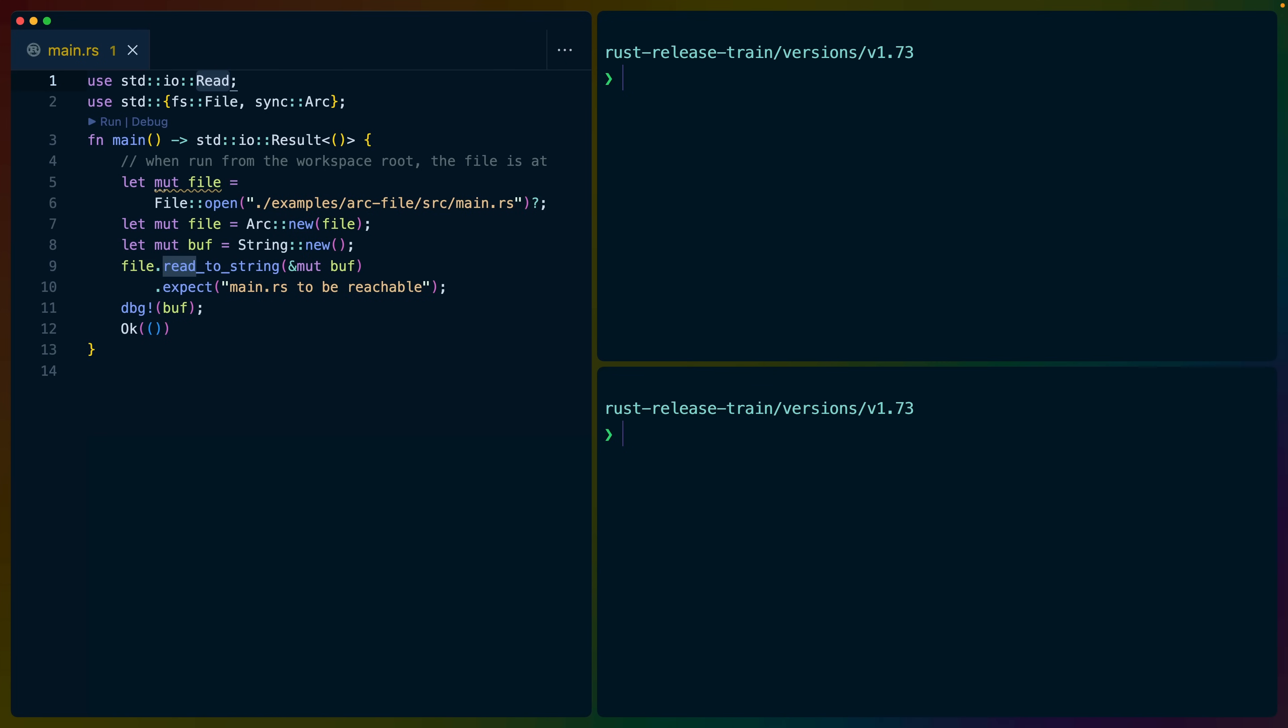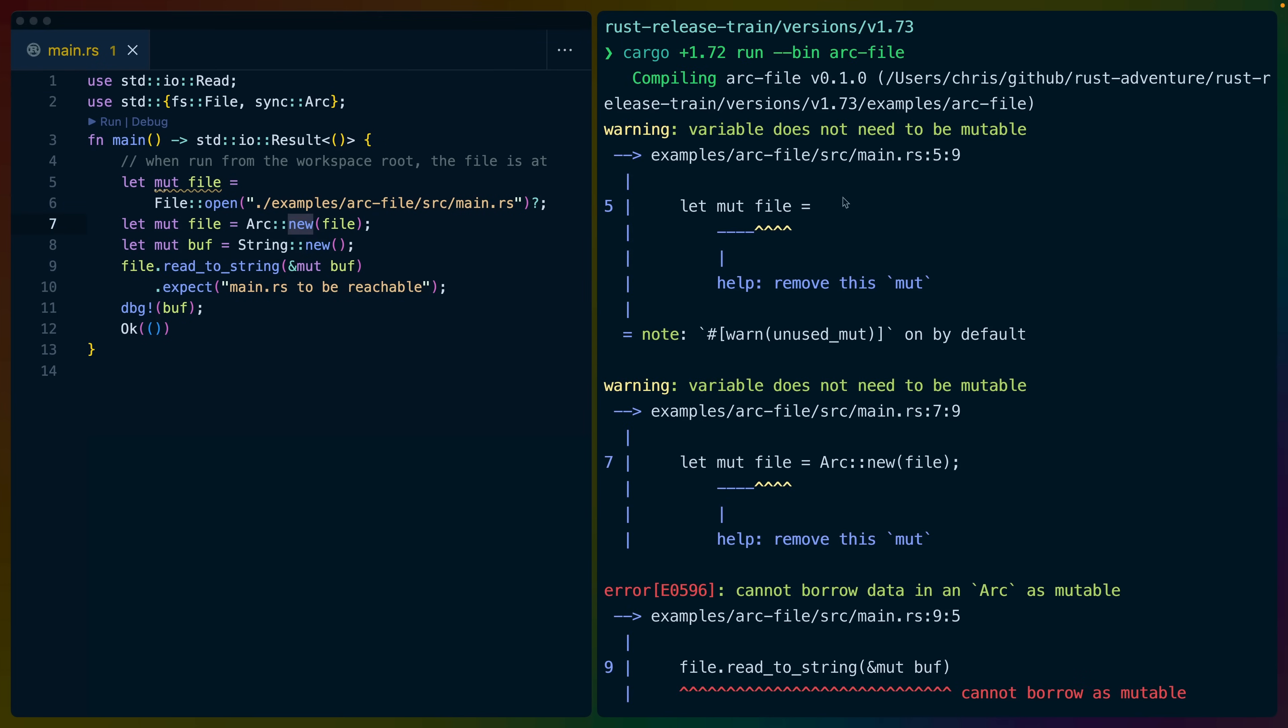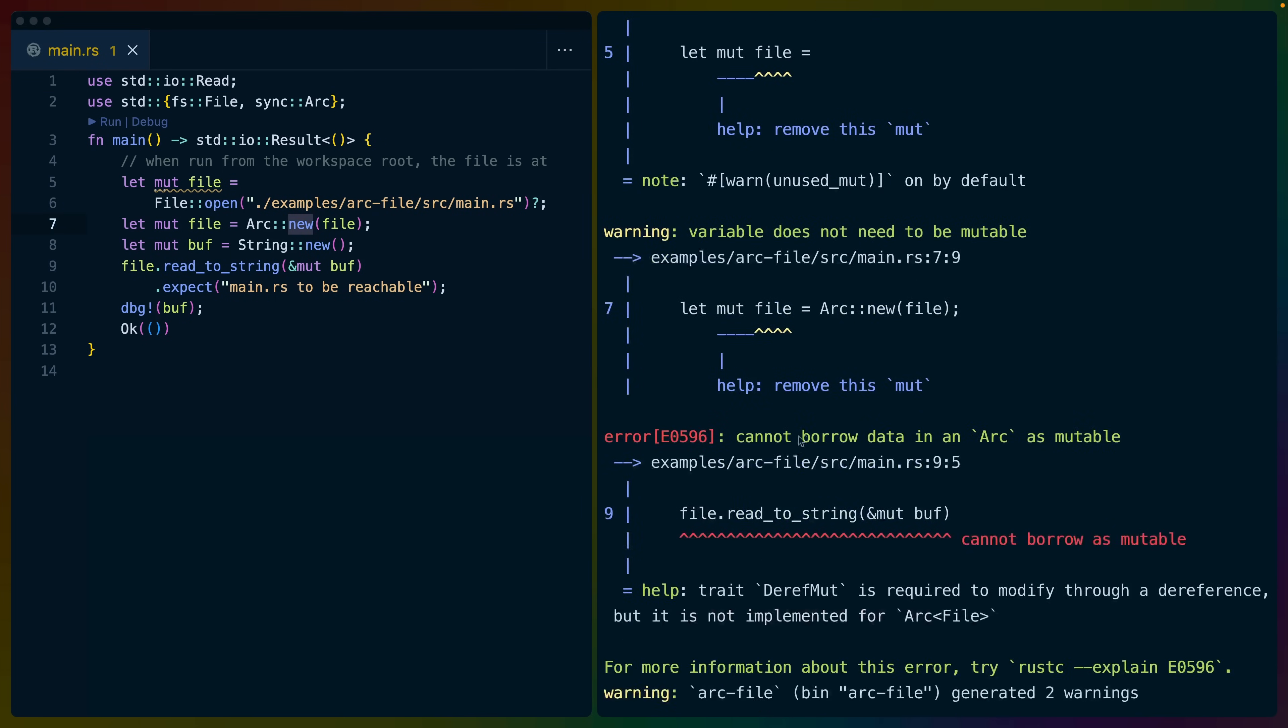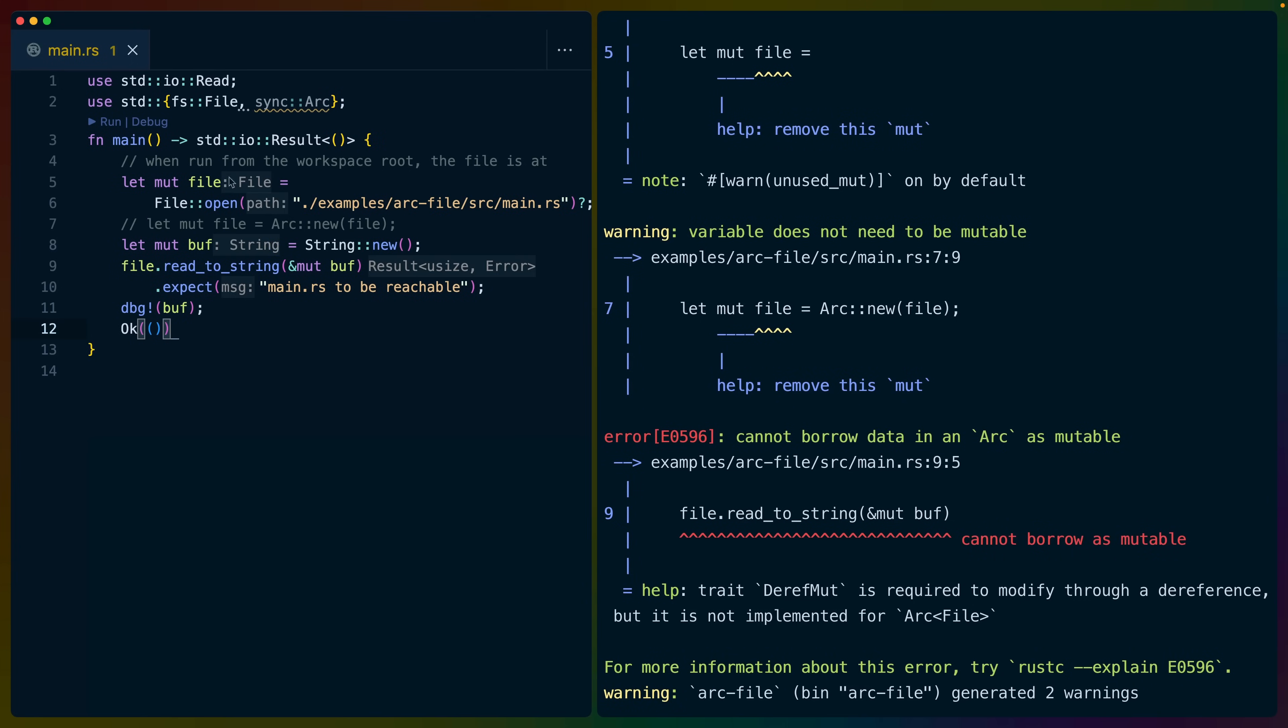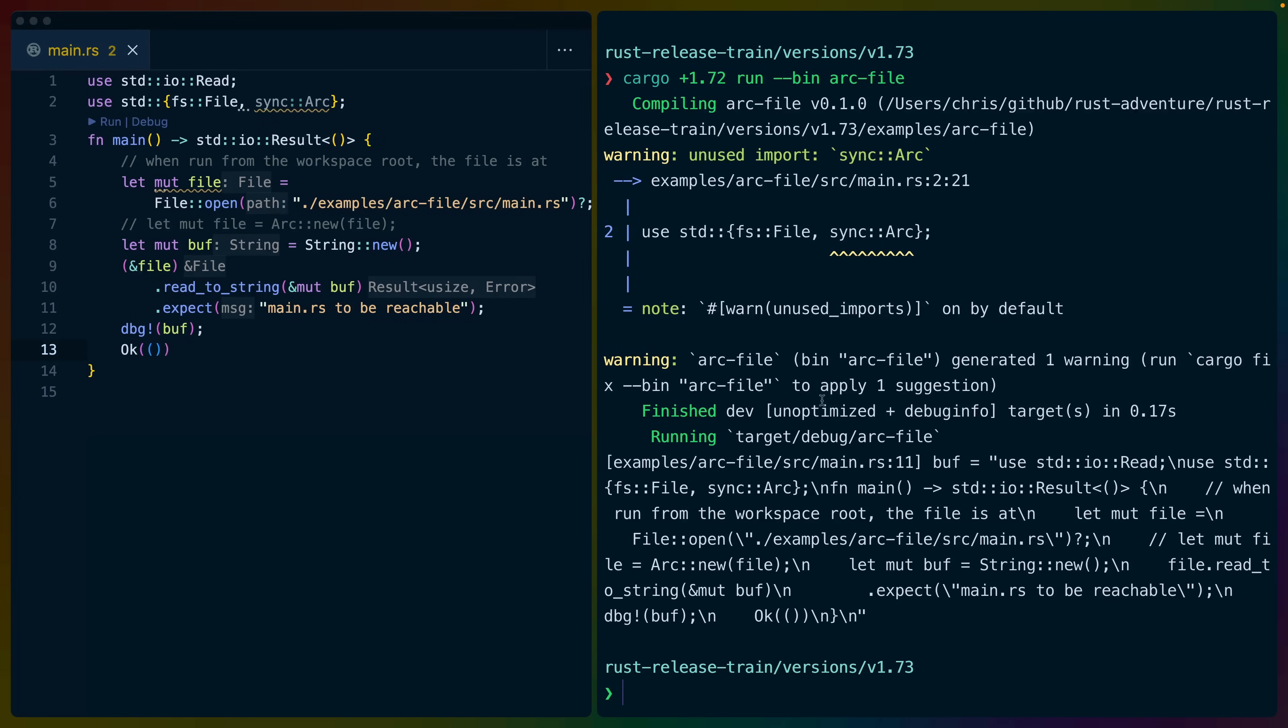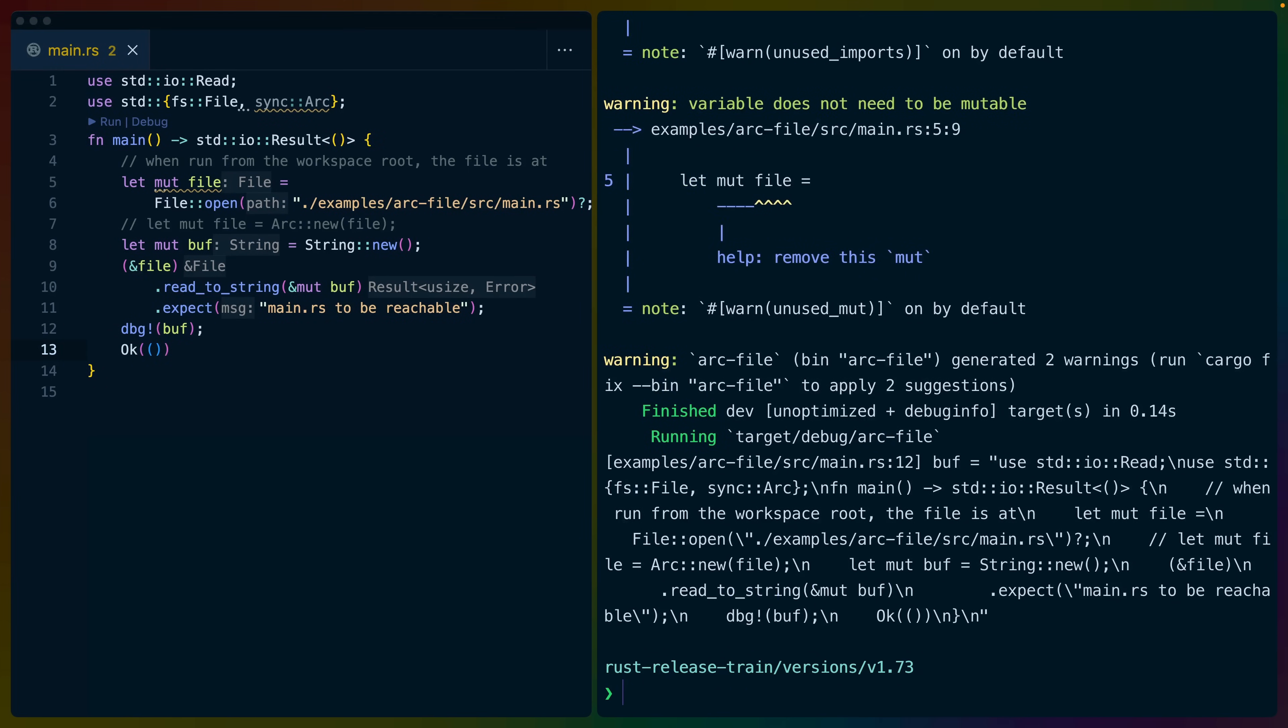And this is possible because a shared reference to a file still allows us to read and write to that file. So if we run this with 1.72, the code on the left here doesn't work because we cannot borrow the data in the arc as mutable. If we comment this out, then we just have a file, and we can do file read to string. And that of course works, as does doing the same on a shared reference to a file.